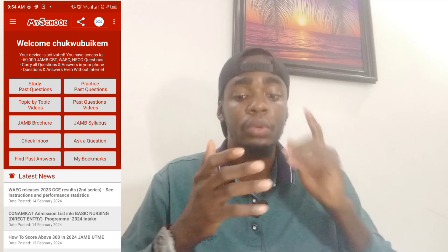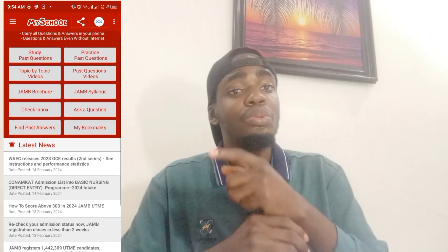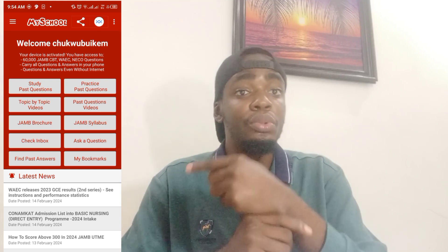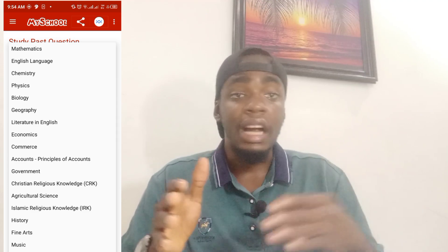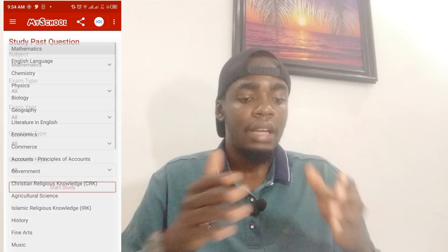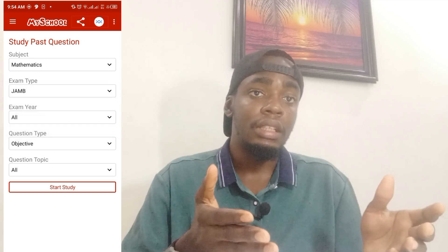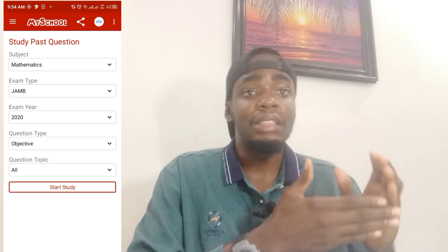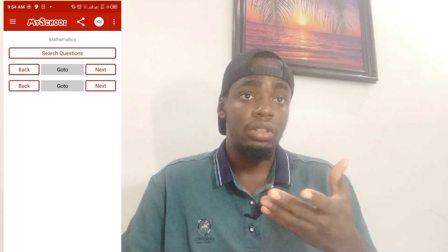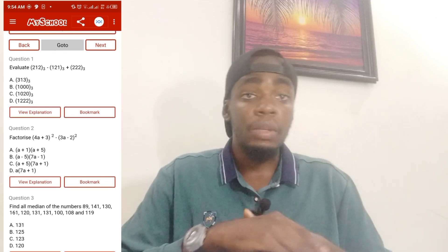When I took my second JAMB, I had hard copy past questions for English, chemistry, physics and biology — but I didn't stop there. I went ahead to download the MySchool JAMB app. You're not always in a convenient place to bring out your hard copy, for instance if you're on a bus. So I downloaded the app, and whenever I'm somewhere that I can't use my hard copy, I use the soft copy version on my phone.